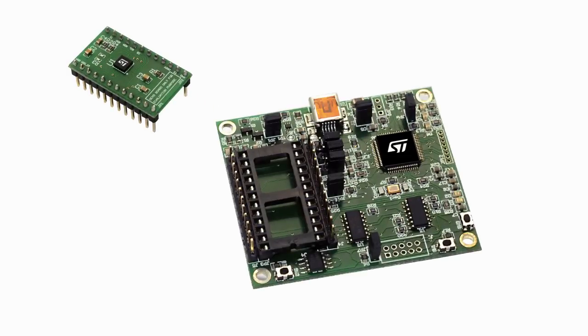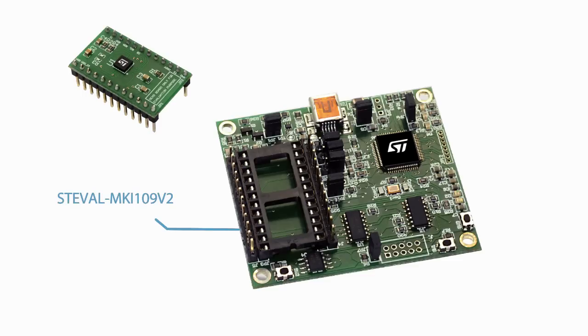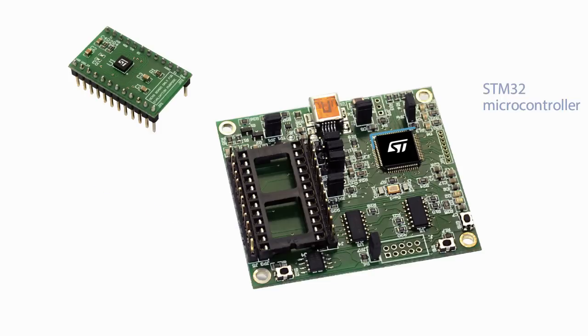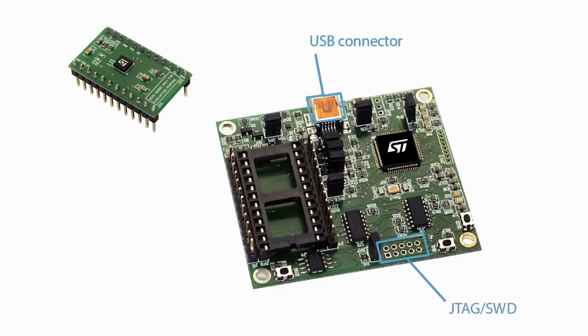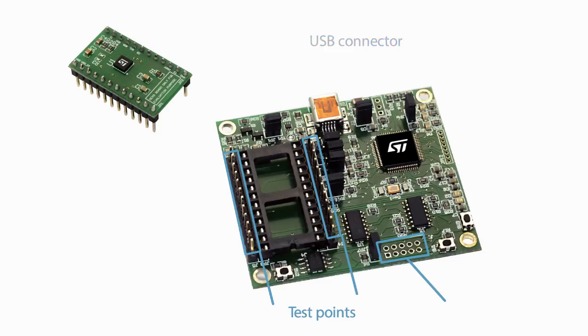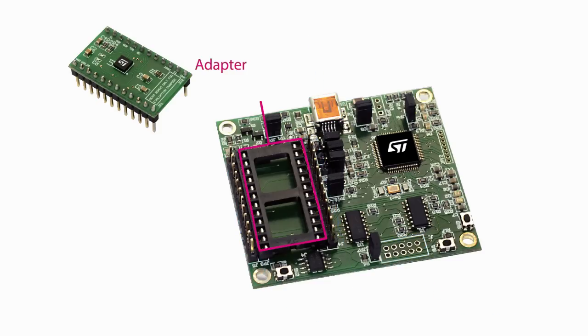Unico is part of a complete evaluation ecosystem, which includes the ST-Eval MKI-109v2 motherboard, based on an STM32F103 high-performance ARM Cortex-M3 microcontroller, and one of the many available sensor adapters.